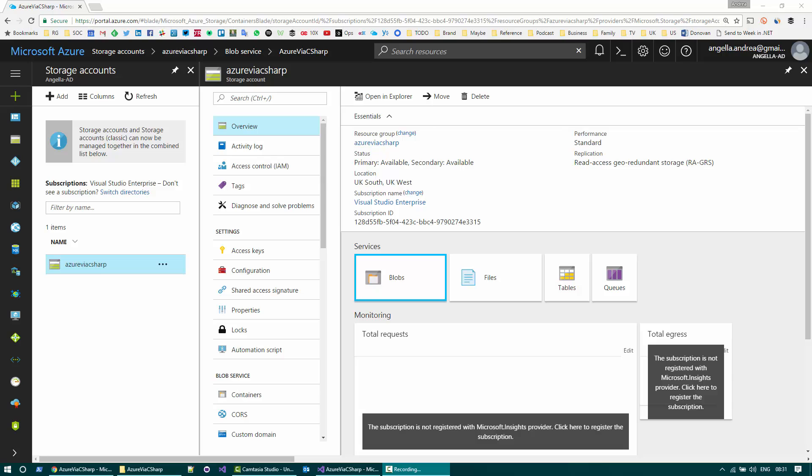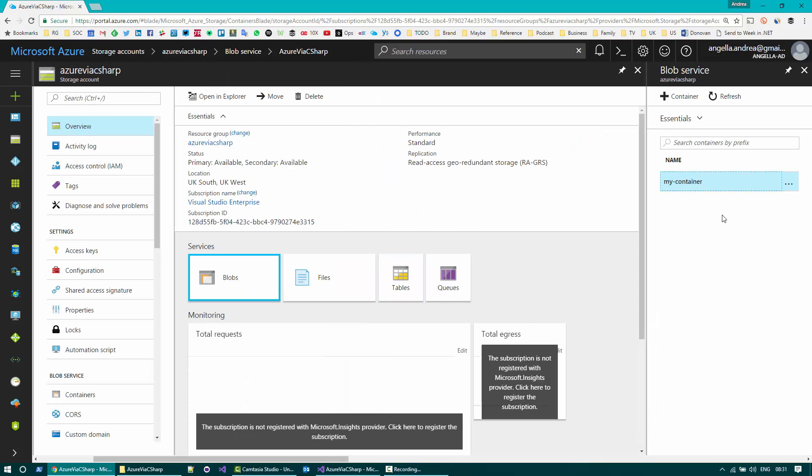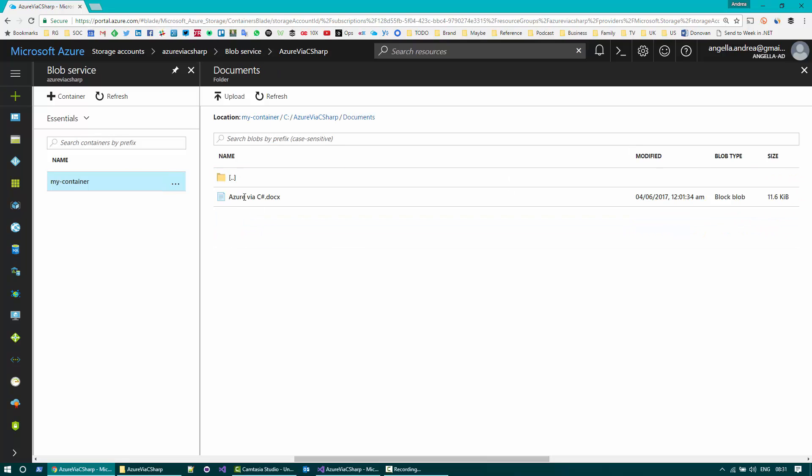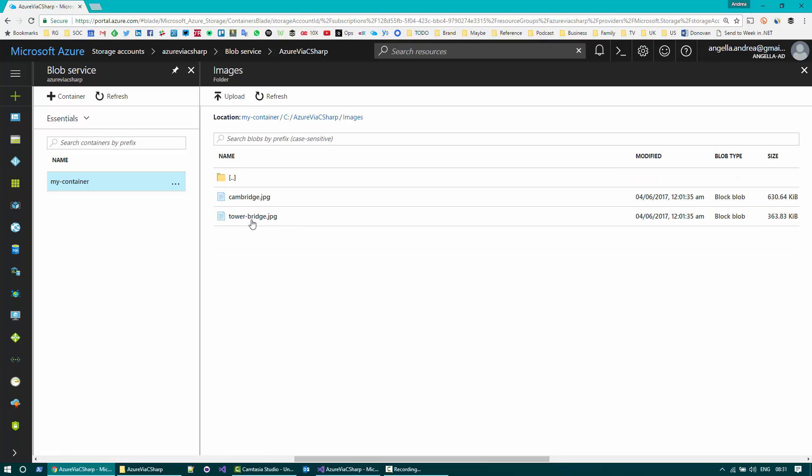So here I have the Azure portal opened. I have an Azure storage account. As you can see, if I click on blobs, we have already a container called my container that contains a bunch of blobs into a hierarchical structure, a bunch of documents and a bunch of images.